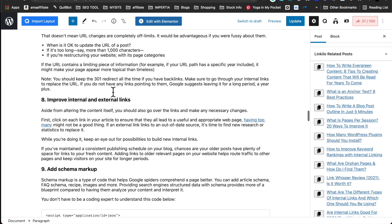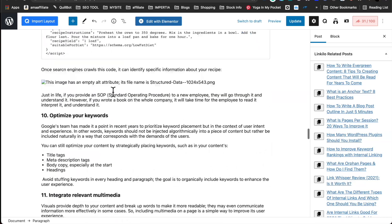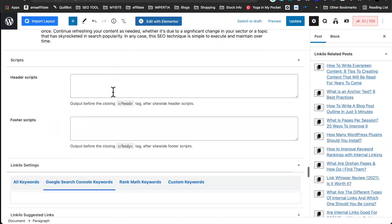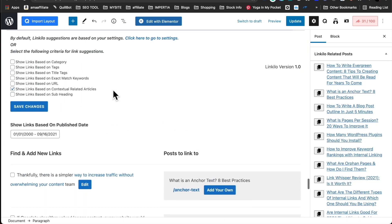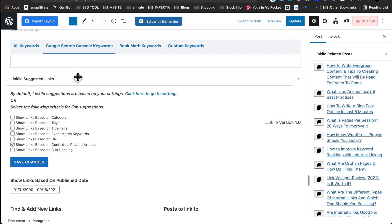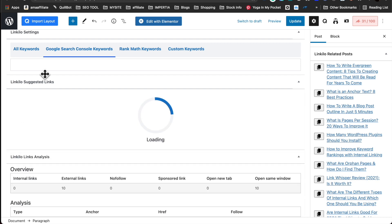Over here we have a brand new article that I'm going to publish. And we have a link suggestion based on several criteria: categories, tags, title tags, exact match keywords, URL, contextual related articles, and subheadings.